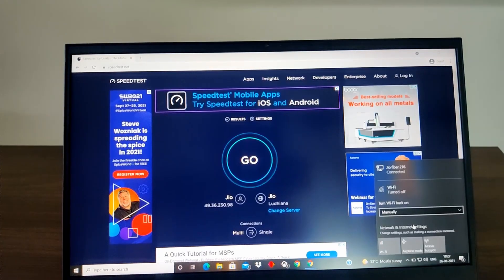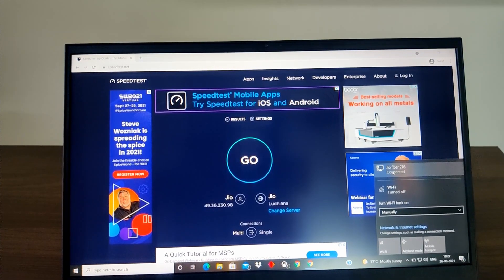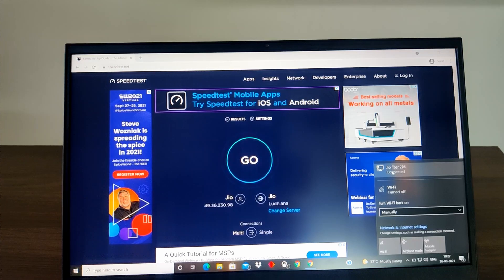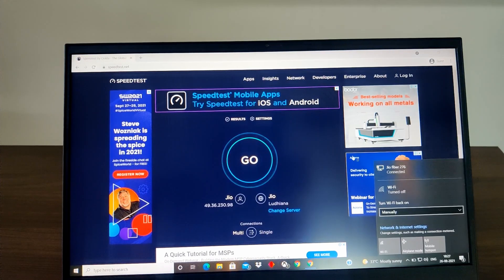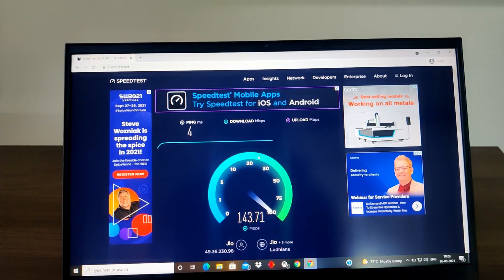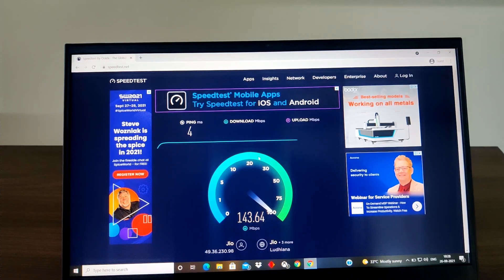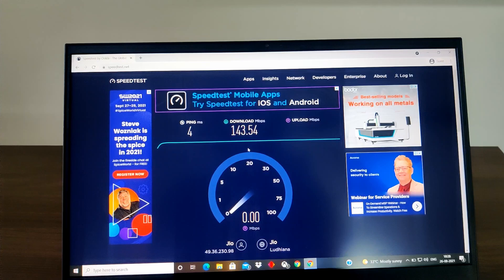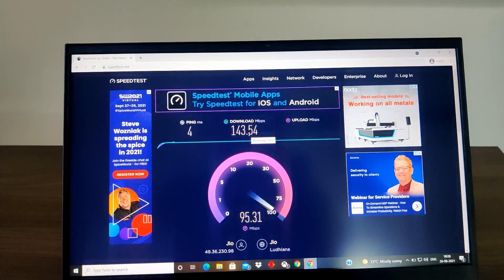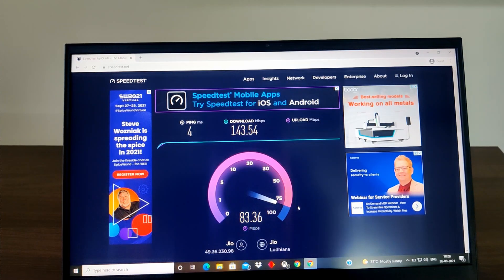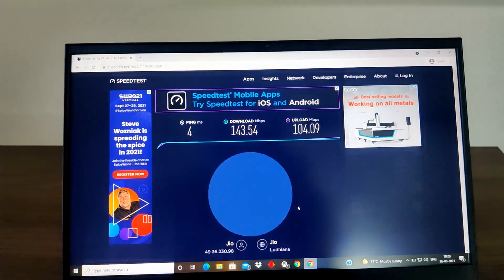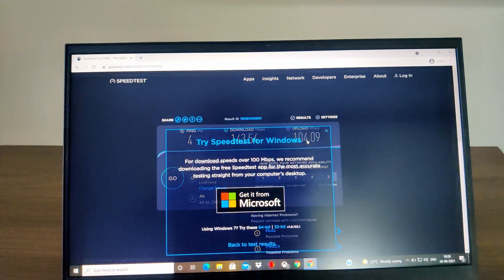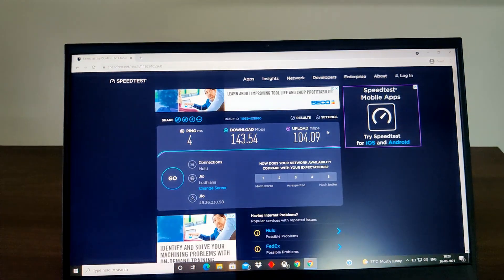I think the speed difference is there. So if you are obviously directly connected to the LAN it is giving you around 143 Mbps in download whereas upload speed I think it would be almost same. No, so upload speed also, there is a slight difference.